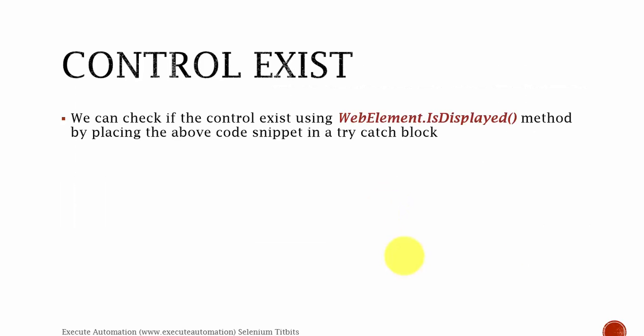Basically, we can check whether an element exists or not if it's displayed or not. That's how we can check whether the control exists.